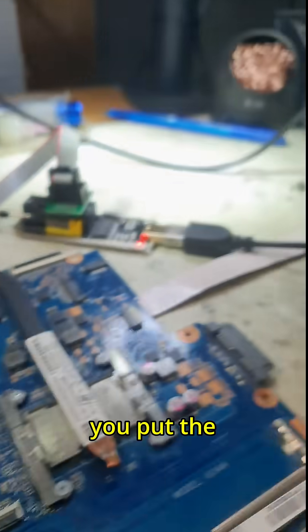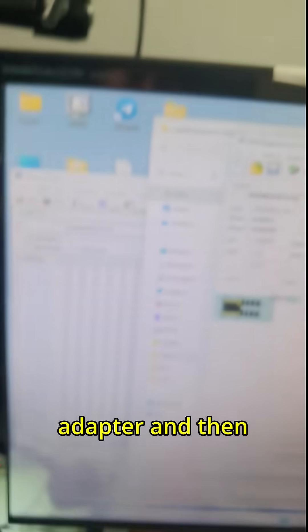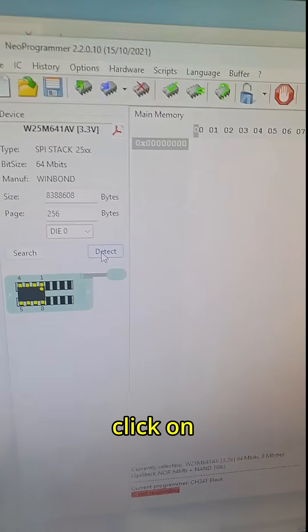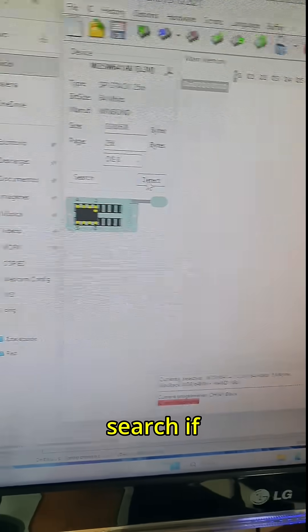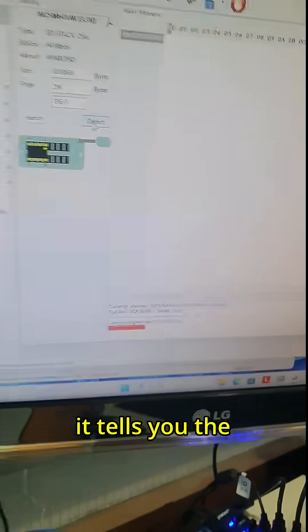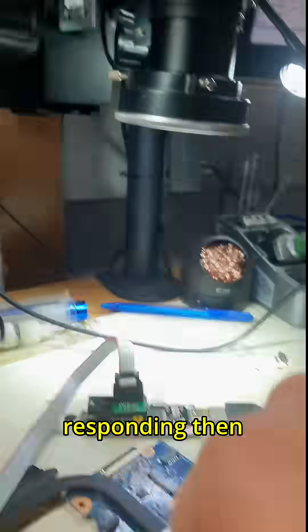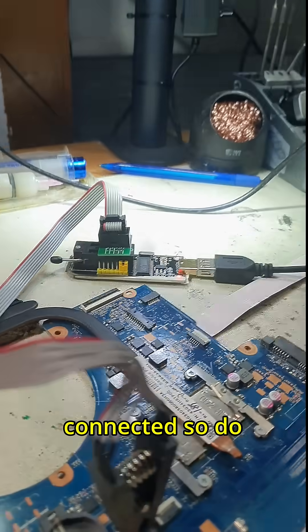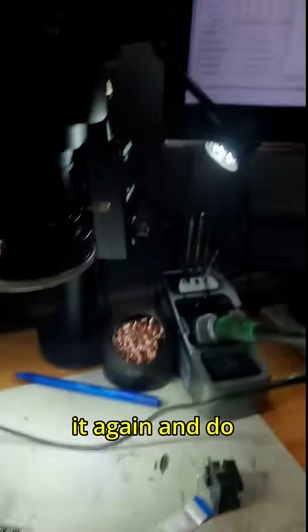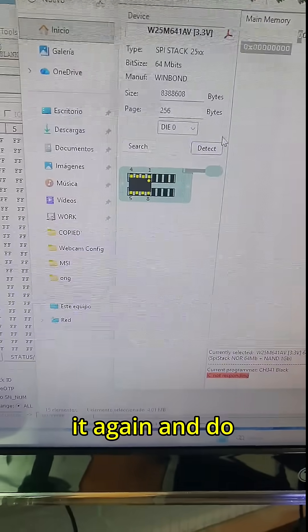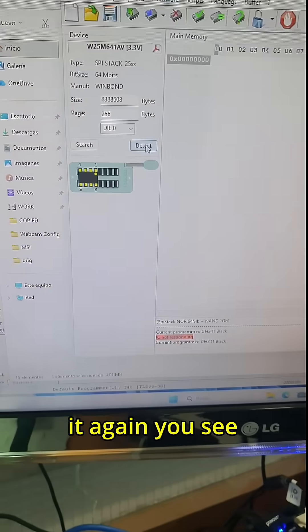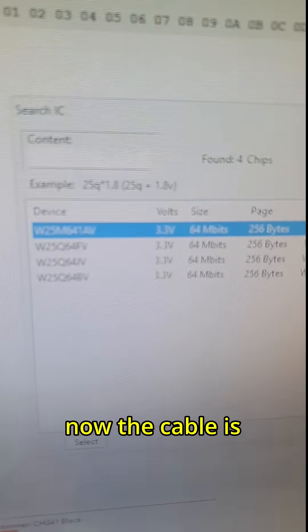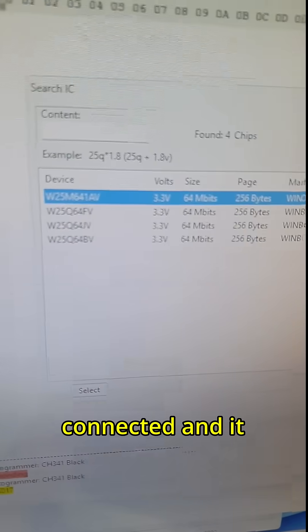You put the adapter and then you go to the program and you click on search. If it tells you the IC is not responding, then the cable is not properly connected. So do it again until the cable is properly connected.